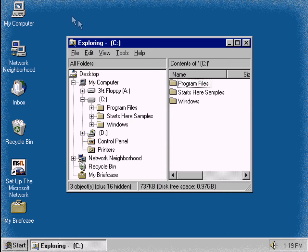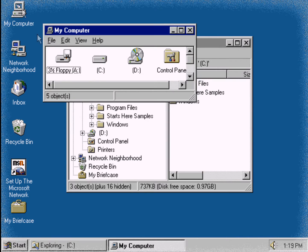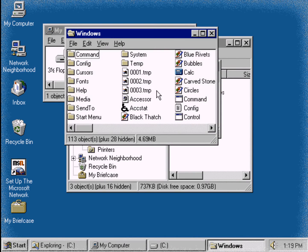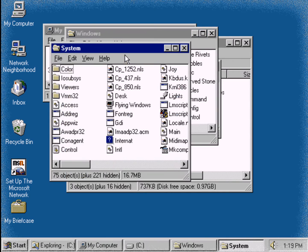For instance, double-click the My Computer icon. Double-click C drive. Double-click the Windows folder, and then double-click the System folder.